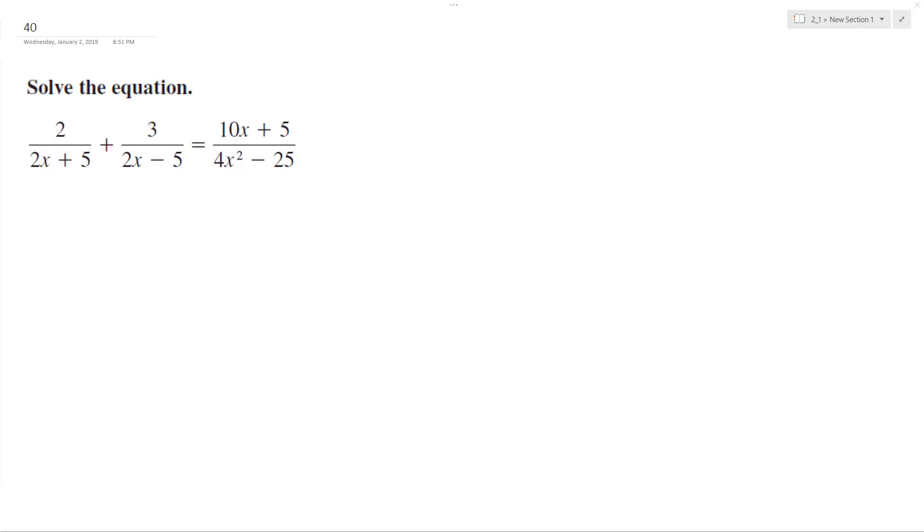Let's solve the following problem for x. First thing I want to do is get a common denominator.